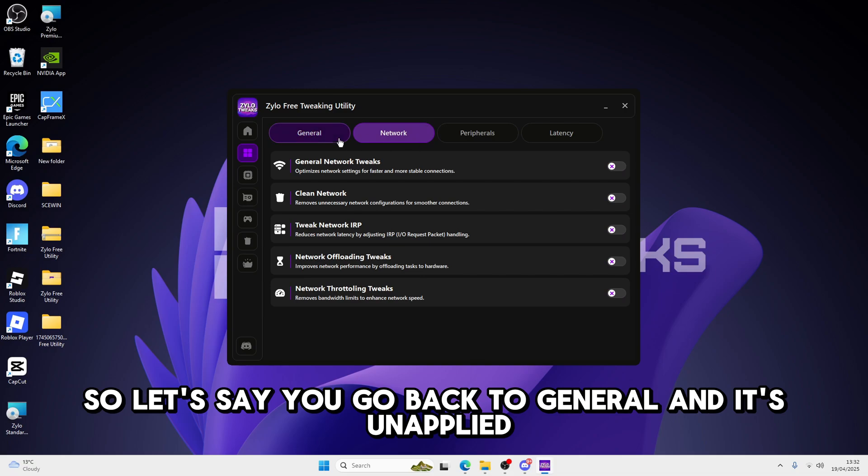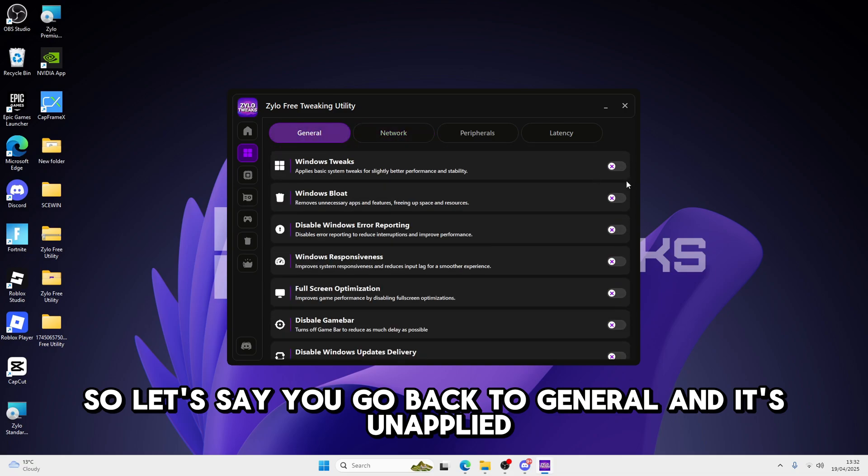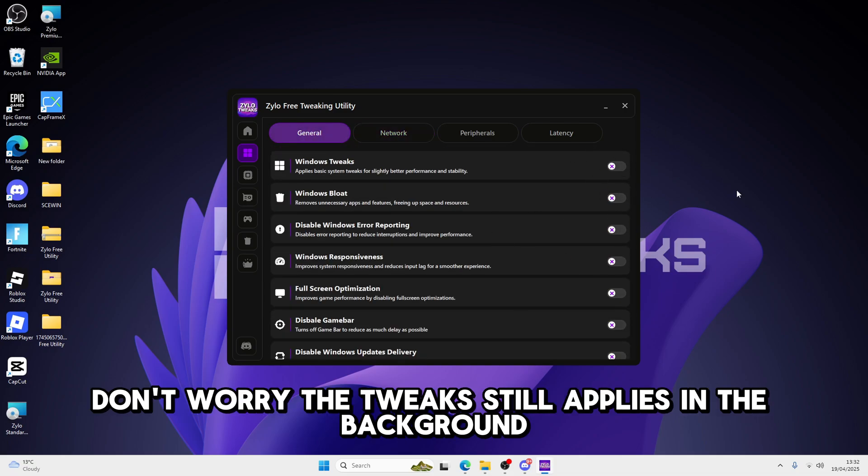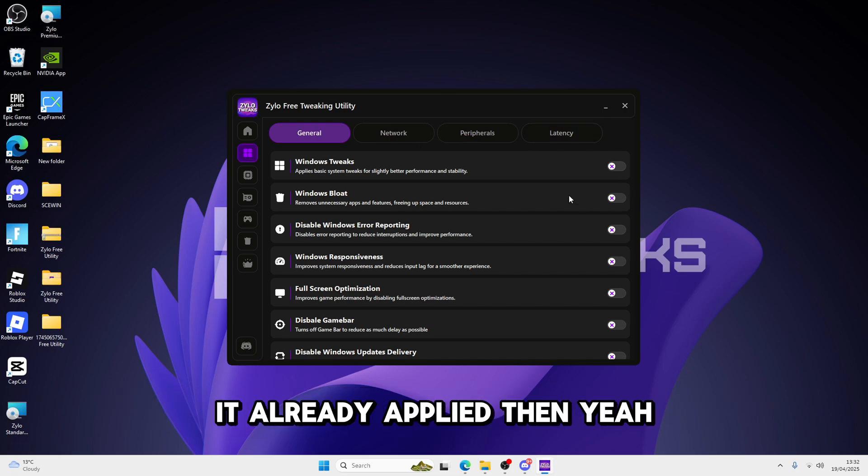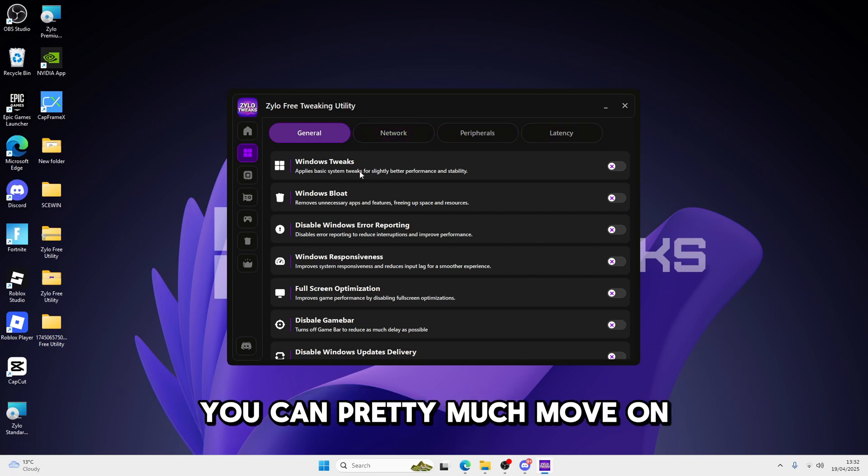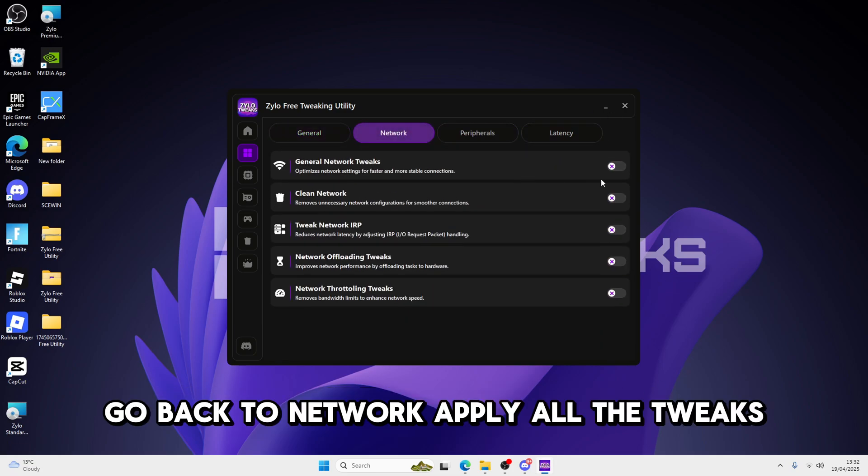So let's say you go back to General, and it's unapplied. Don't worry, the tweak still applies in the background, so you don't have to apply again. You already applied. Then yeah, you're completely good. Go back to Network, apply all the tweaks.